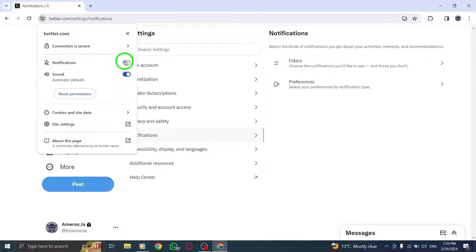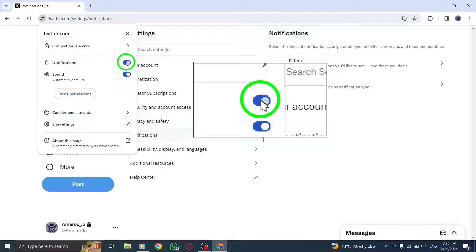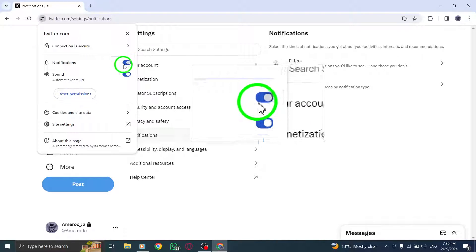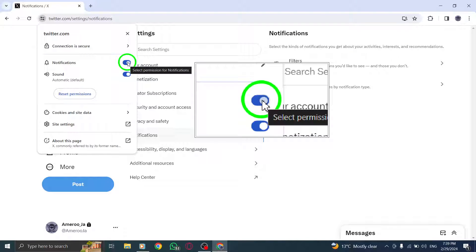Locate the option that says Turn on Browser Notifications and click on Turn on next to it to activate notifications for your browser.